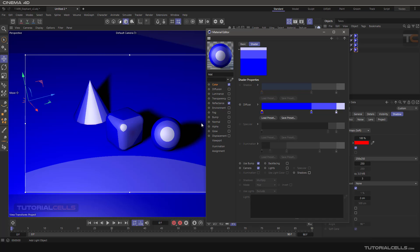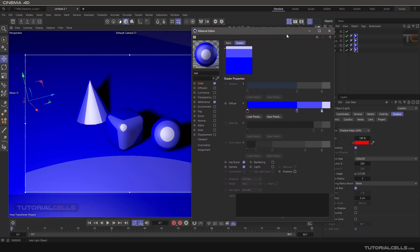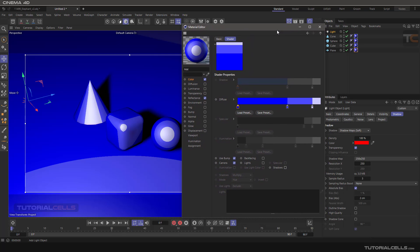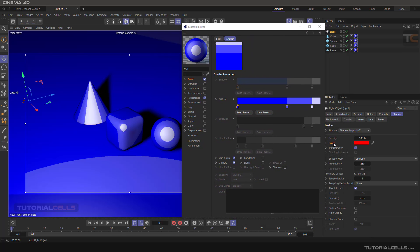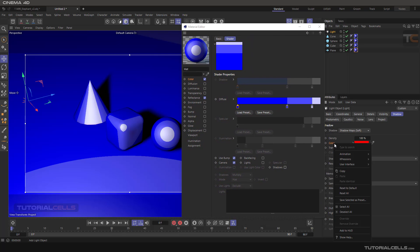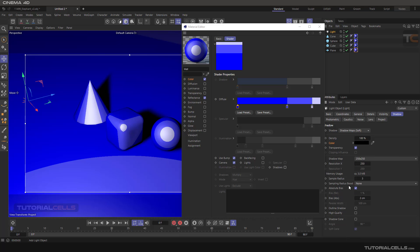If you don't want a custom shadow color, you can bring the shadow back to default. It does not need to create a shadow as a custom color — you can right-click and reset to default.